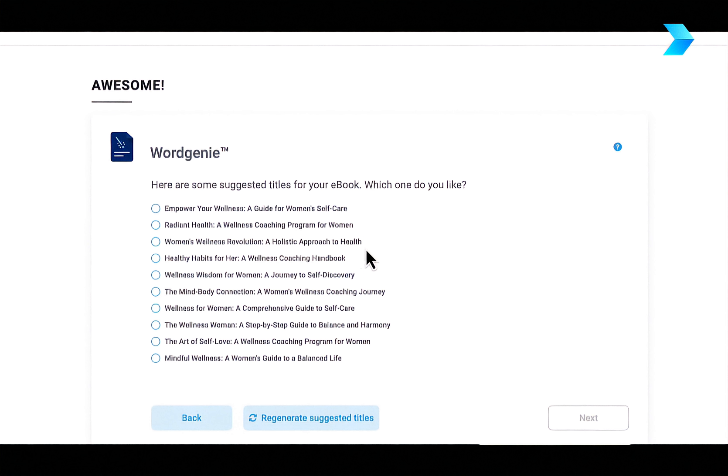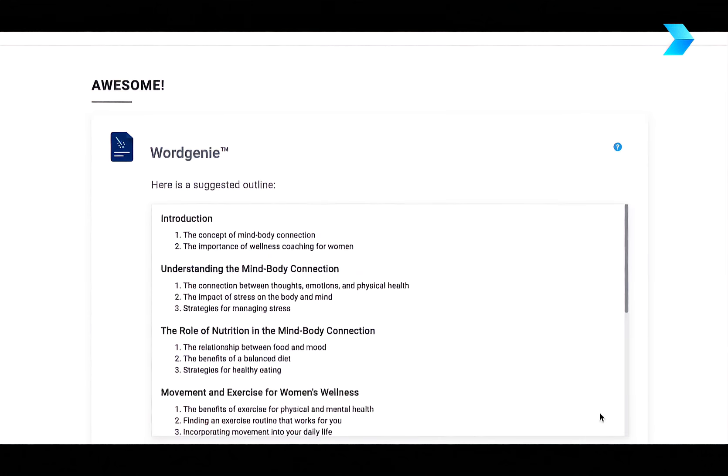Now Word Genie will come back and suggest a whole load of titles for my ebook. So I'm just going to choose the one that I think is really catchy. So this one here, the mind body connection.